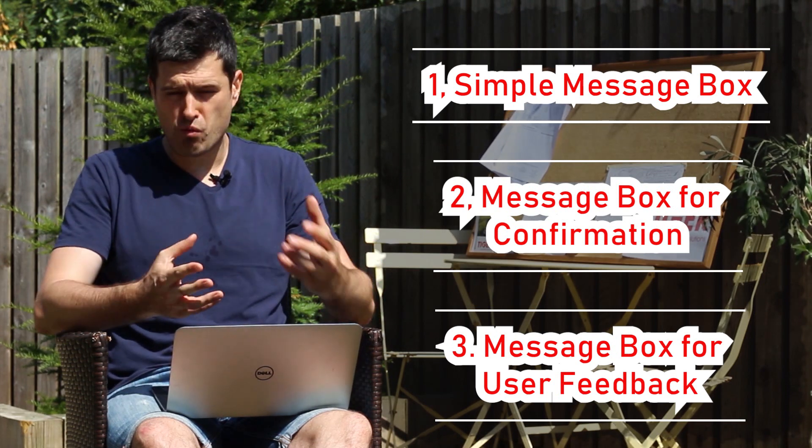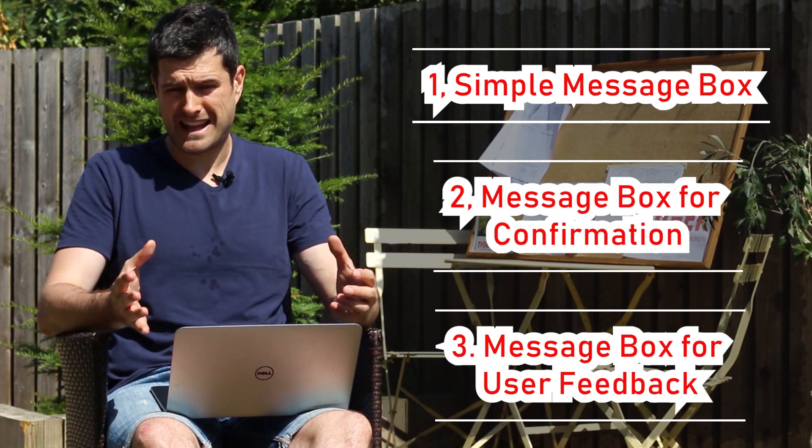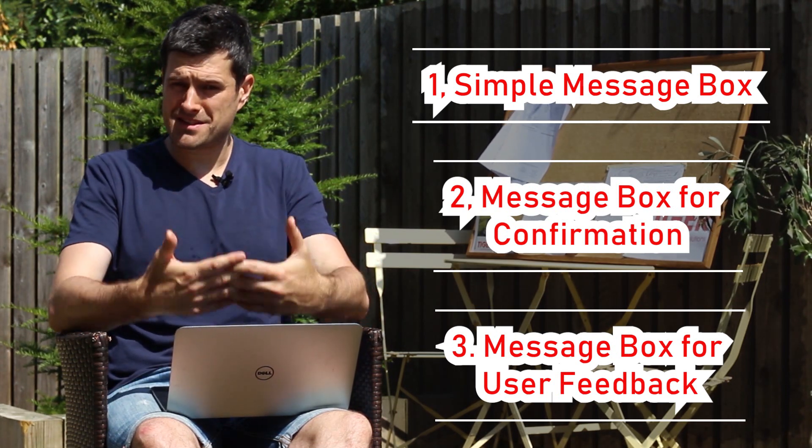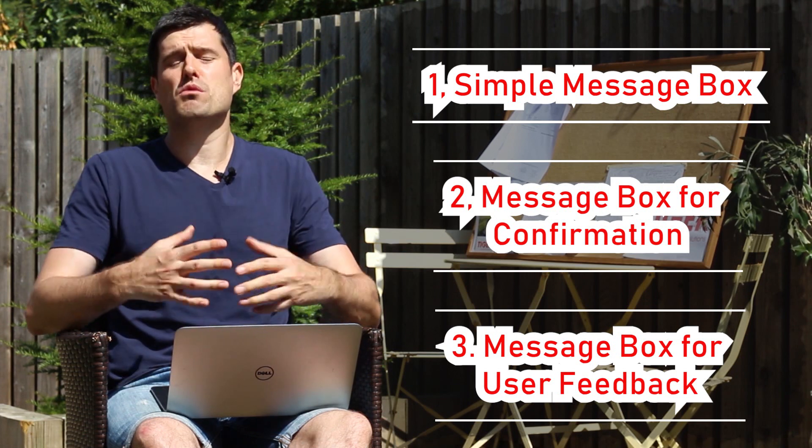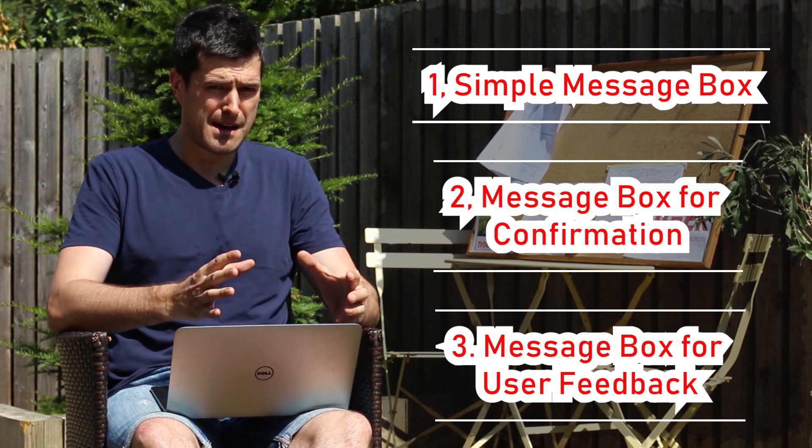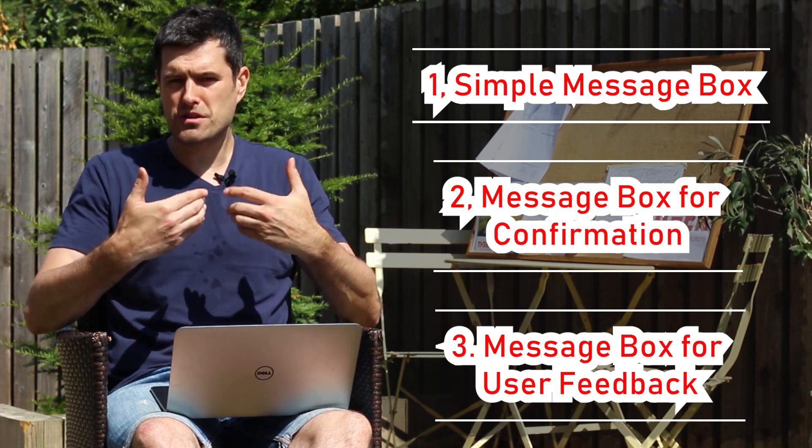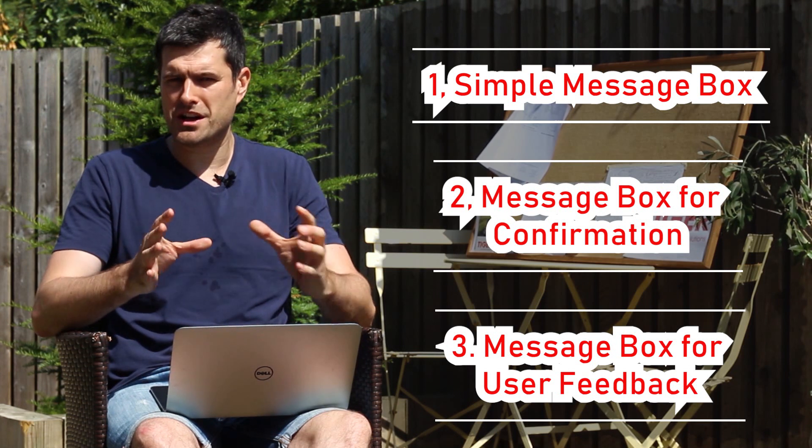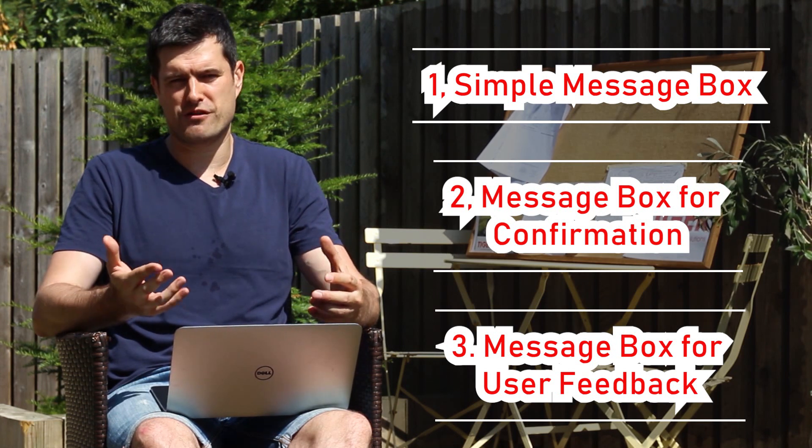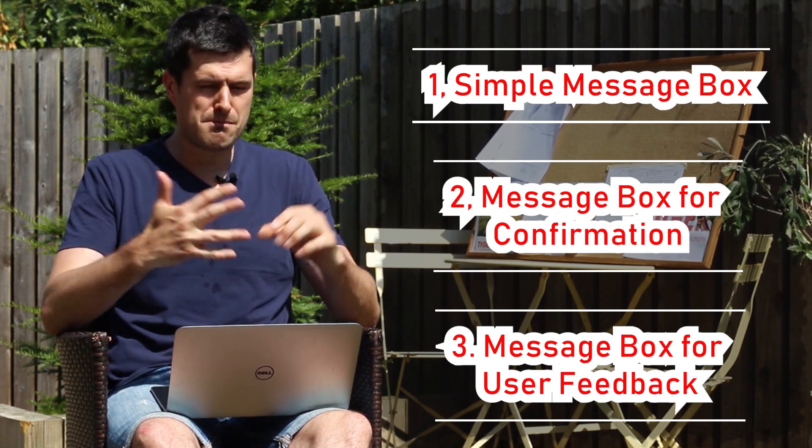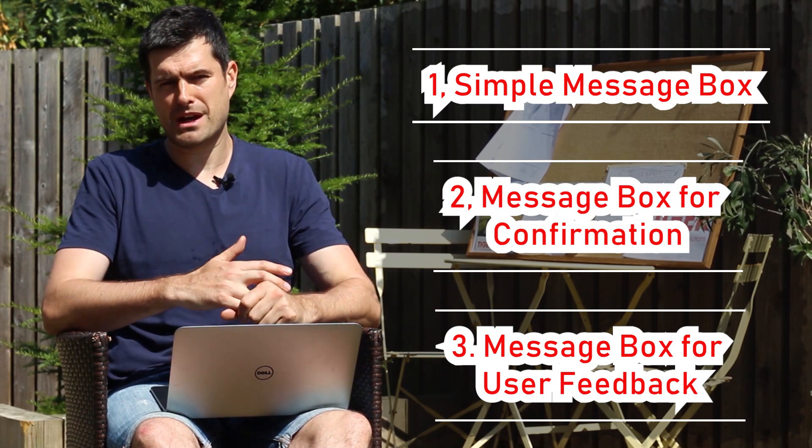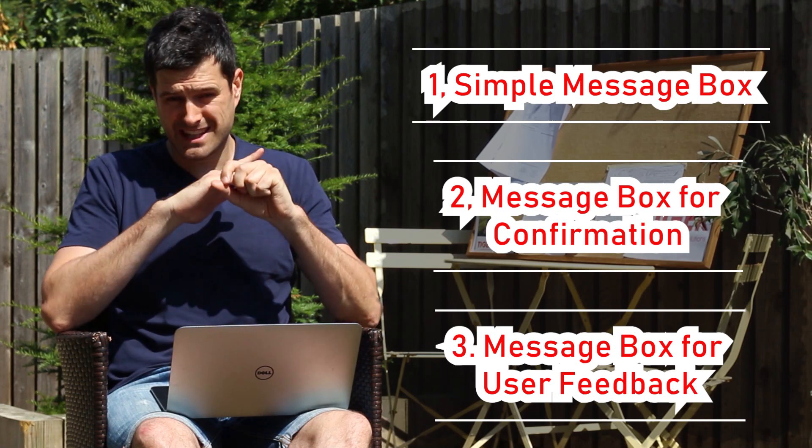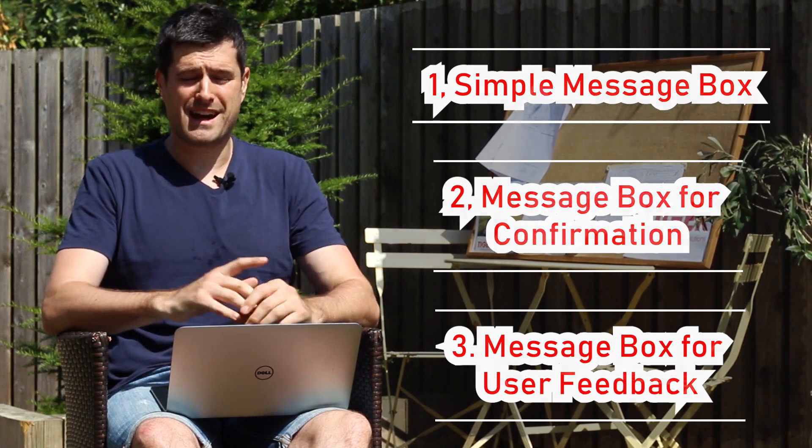This is after we've run a macro - you've done some work using code in Excel, then we want to give some feedback to the user. Tell them something has happened, give them useful information, a kind of report summary. These three applications are going to take your spreadsheet to the next level.